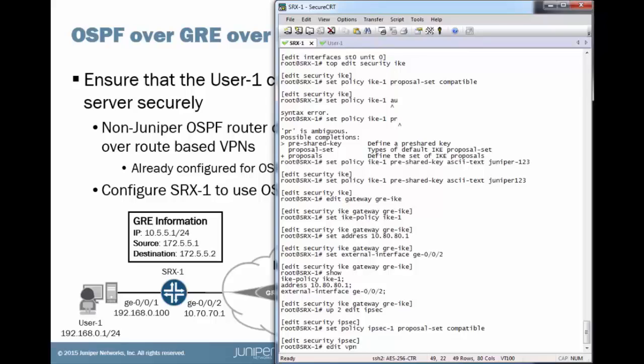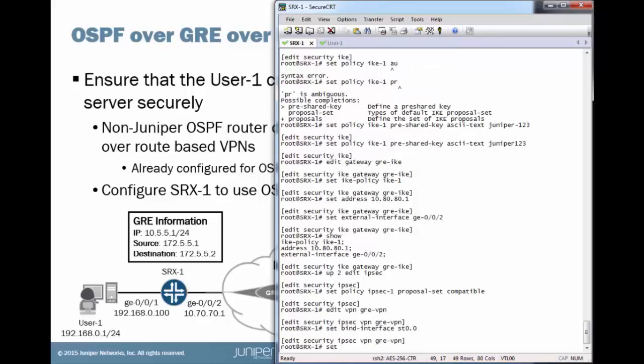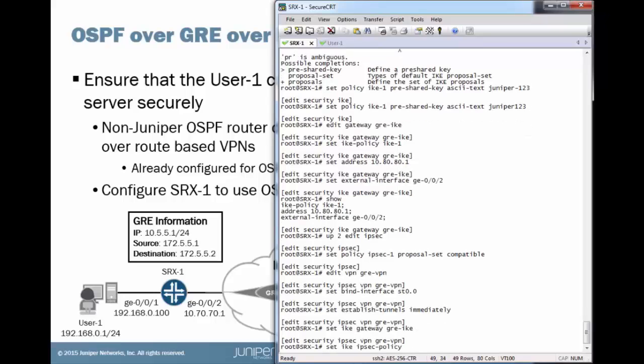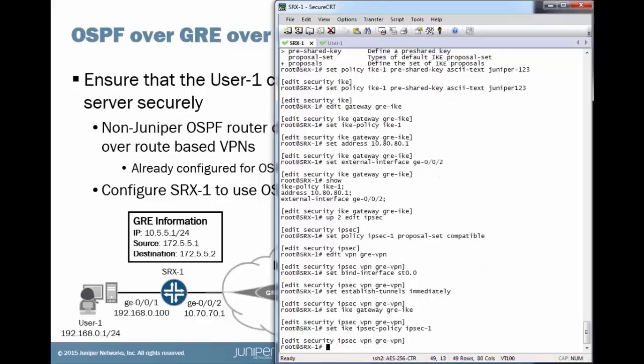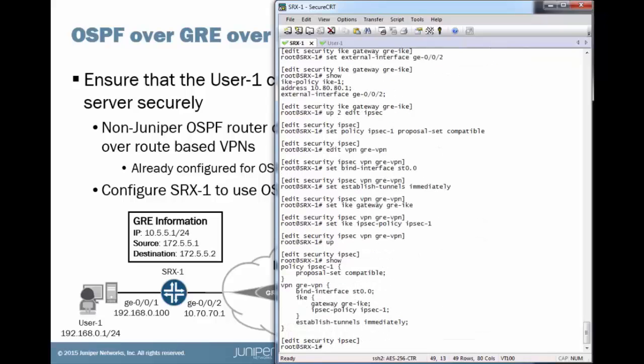Then we'll configure our VPN. The first thing we'll do is set a bind interface, that ST0 interface we configured earlier. Then we'll set to establish tunnels immediately so we can see the tunnel come up right away. We don't want to be sitting, waiting around. Then we'll set the IKE parameters. And that should take care of it for us.